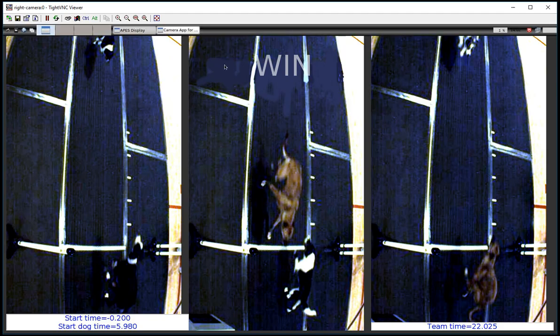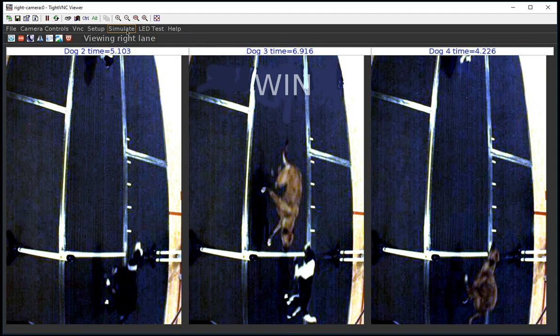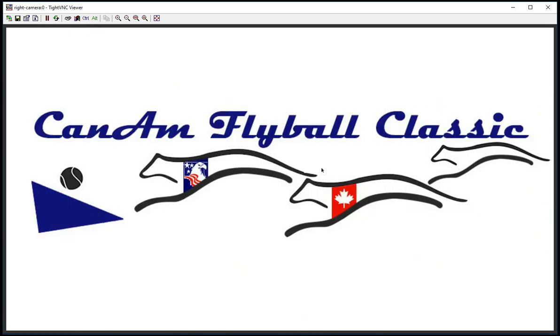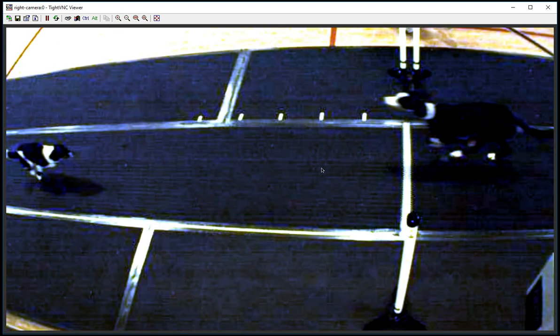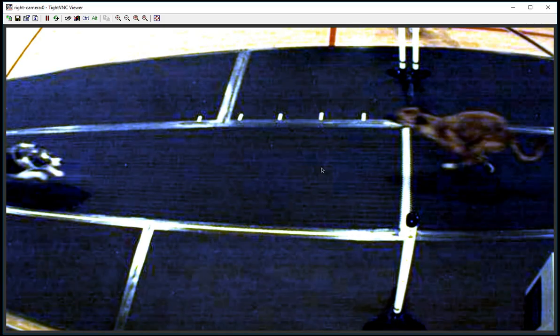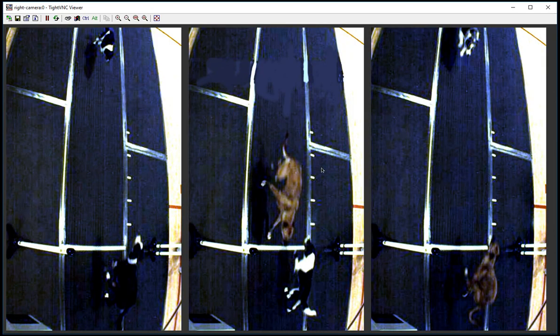Now let's look at how this gets generated on the fly. We're going to simulate a heat. First dog breaks the beam, then dog one returns. We see dog two's pass. Dog two returns. We see dog three's pass. Dog three returns. We see the anchor dog pass, and the anchor dog return. There's no pass to see, so we just stack them to get them up there as fast as possible so that participants can start observing them in preparation for the next heat.